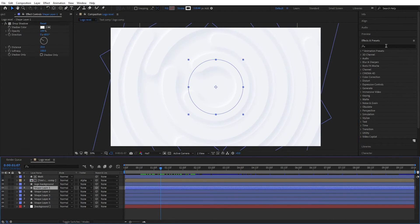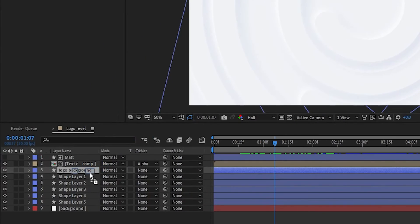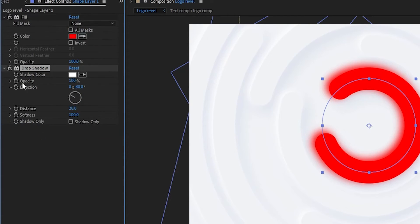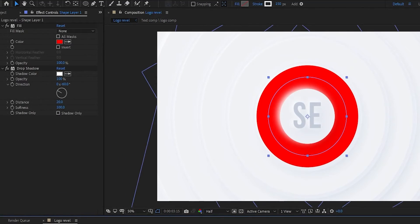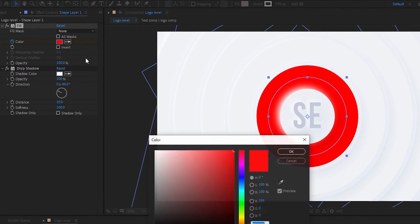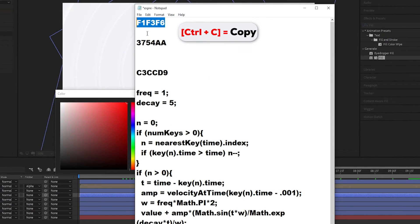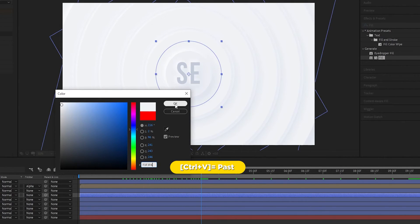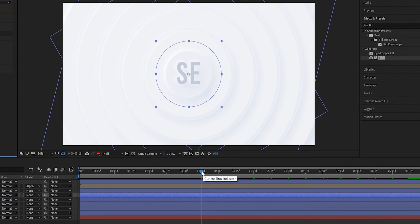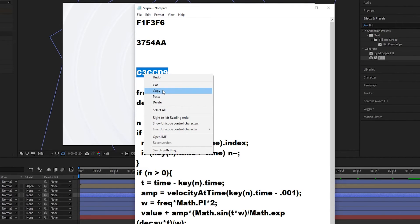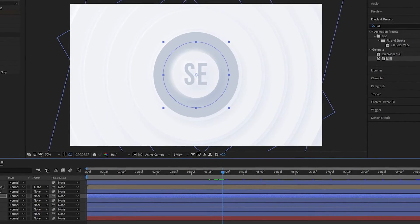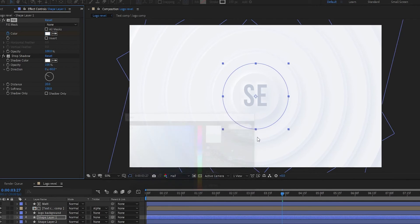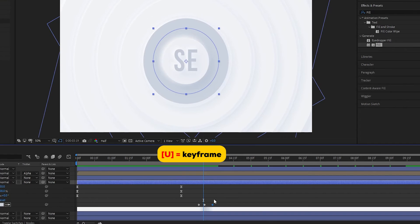Now add some color waves. Go to Effects and Presets, search for the Fill effect, and apply it to Shape Layer 1. Go to 3 seconds and 15 frames forward and set a keyframe on the color in the Fill effect. Change the color to a color code, then go a few frames forward and set the color to another color code. Again go a few frames forward and set the color back to the first color code. Now adjust the keyframes as shown.